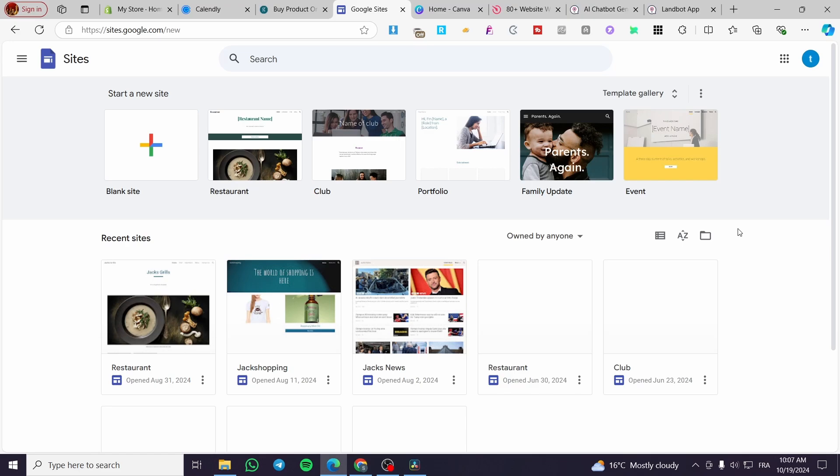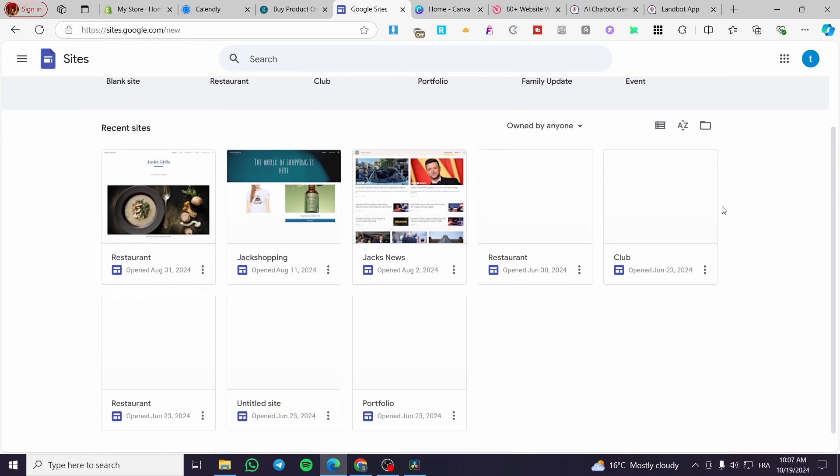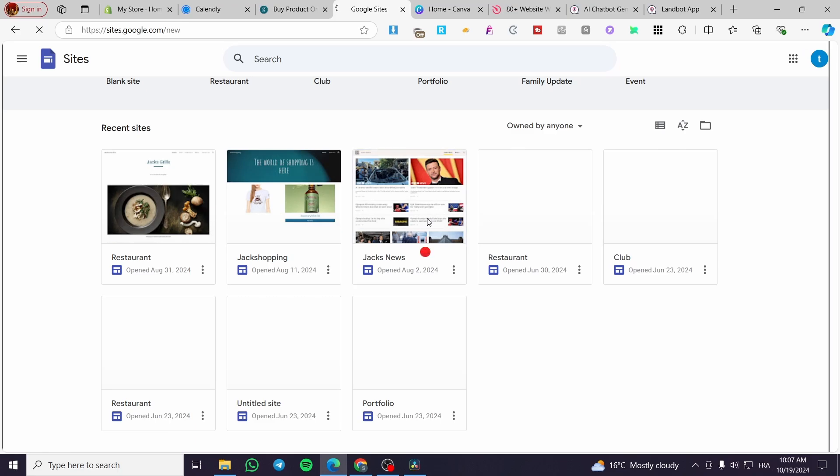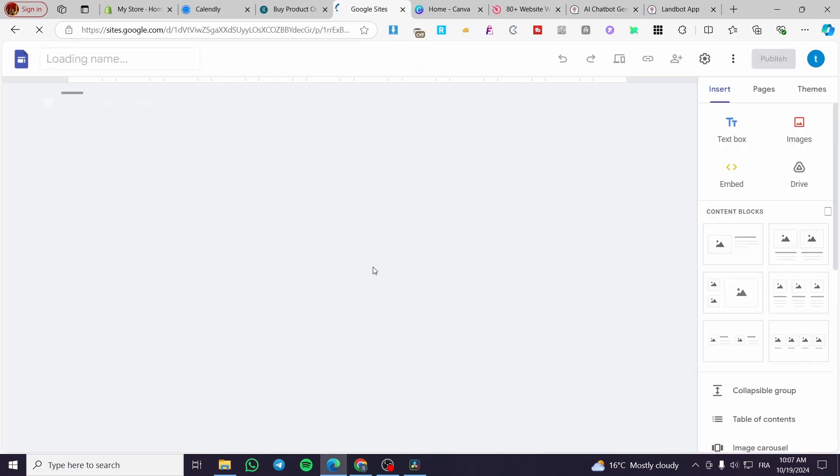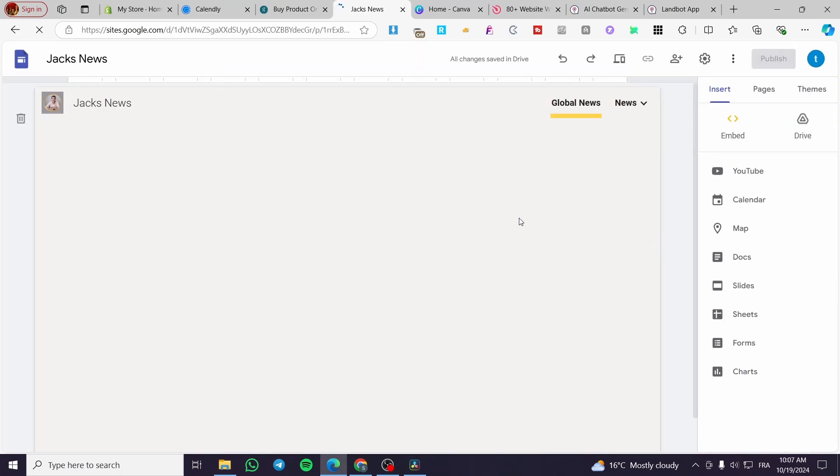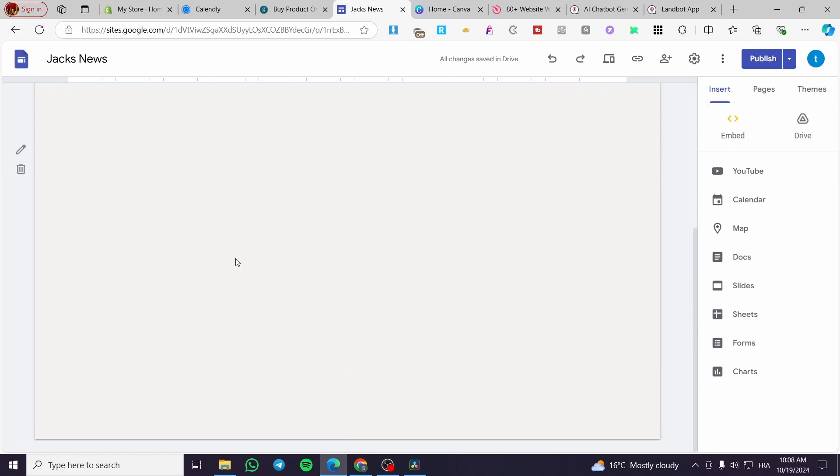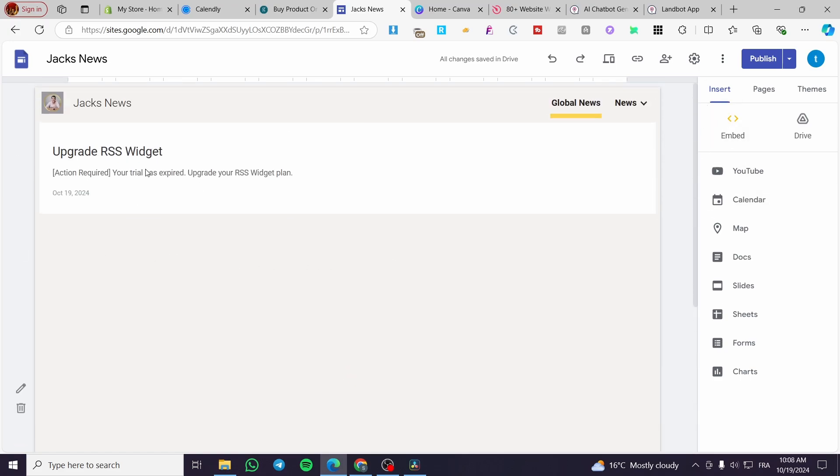The first thing you need to do is head over to Google Sites at sites.google.com. Then you're going to select the website that you want to implement that integration or add the HTML code on. For example, we're going to use our news site and we're going to add it right here.